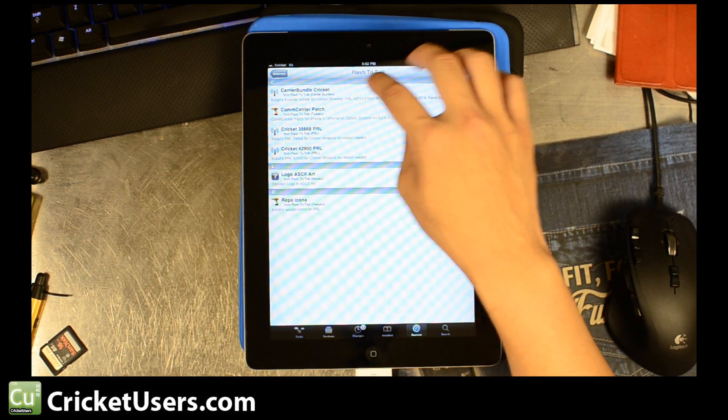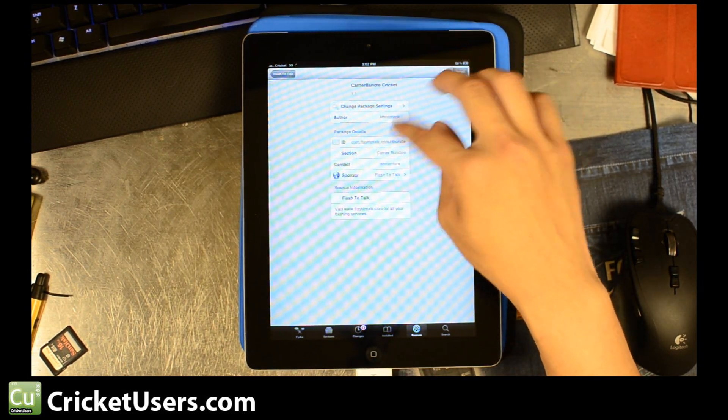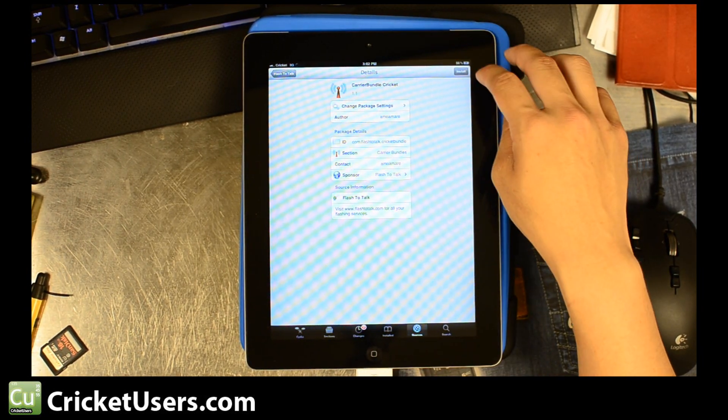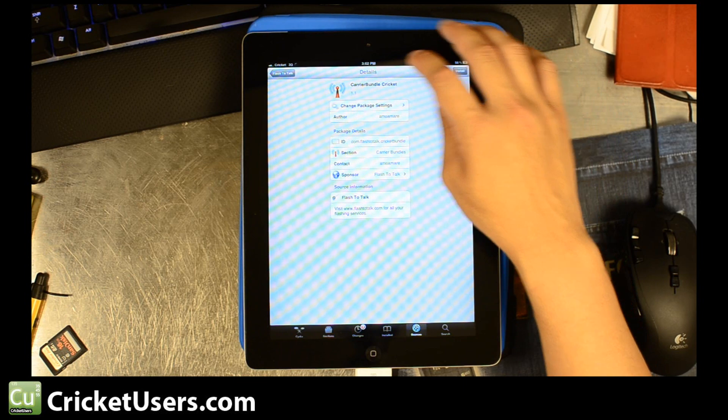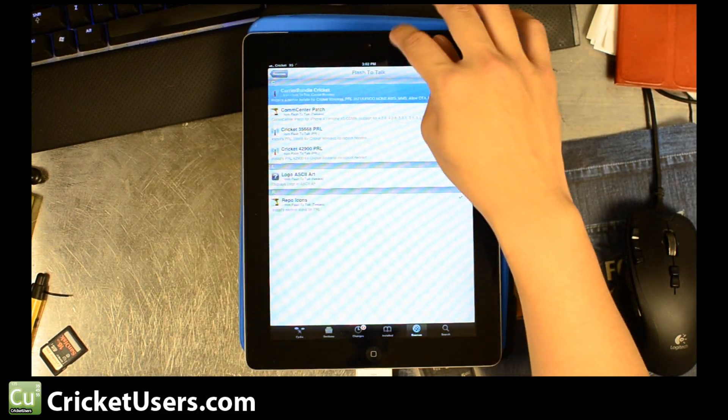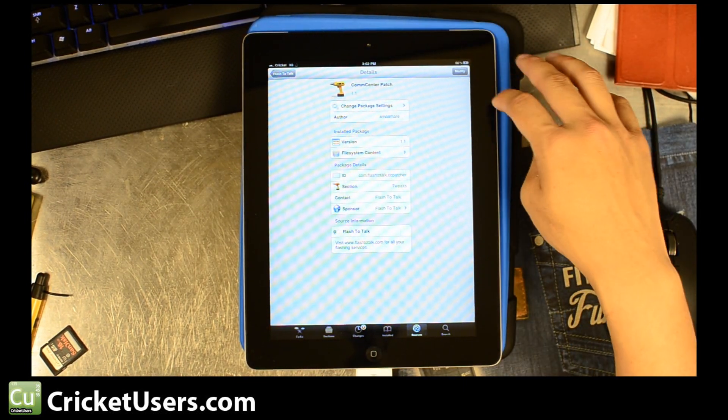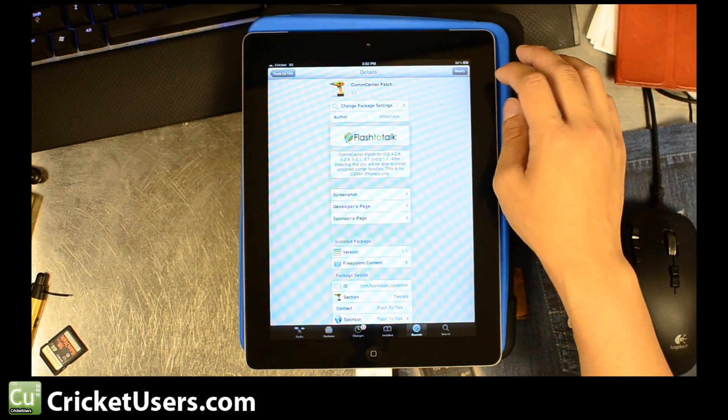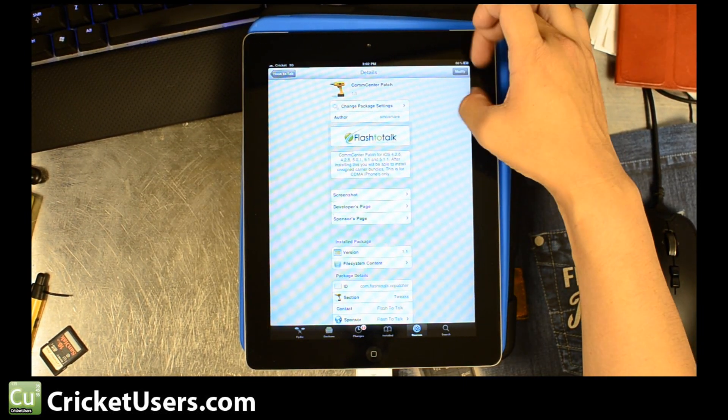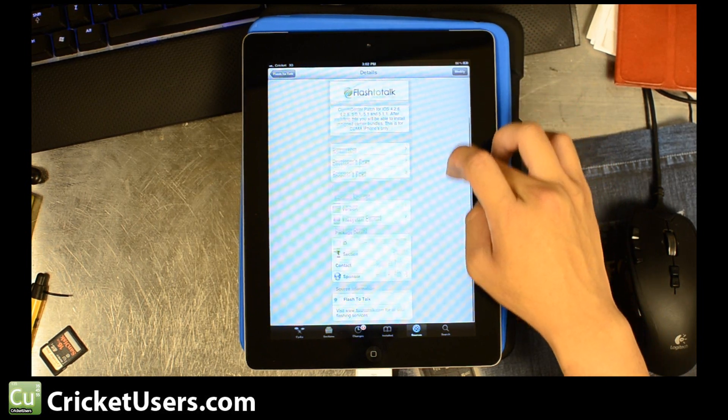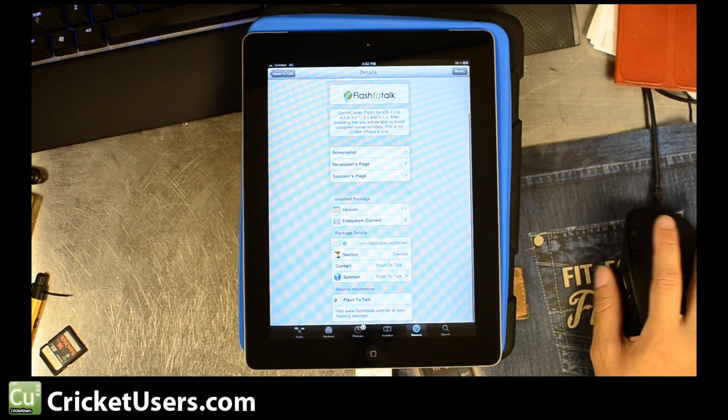And you'll see Carrier Bundle Cricket. Go ahead and click that. Not a Carrier Bundle, but the CommCenter patch. Go ahead and install that. As you see, we have Modify right there because we've already installed it.